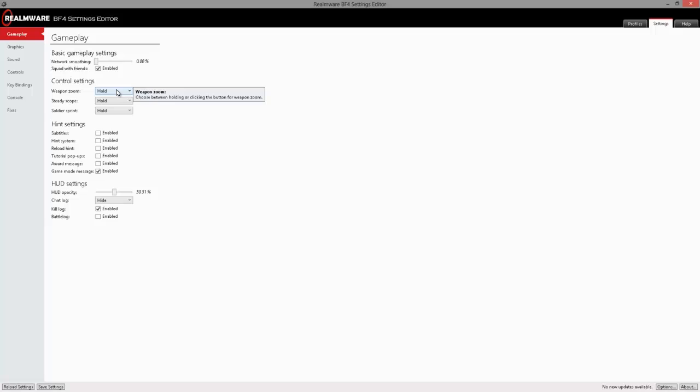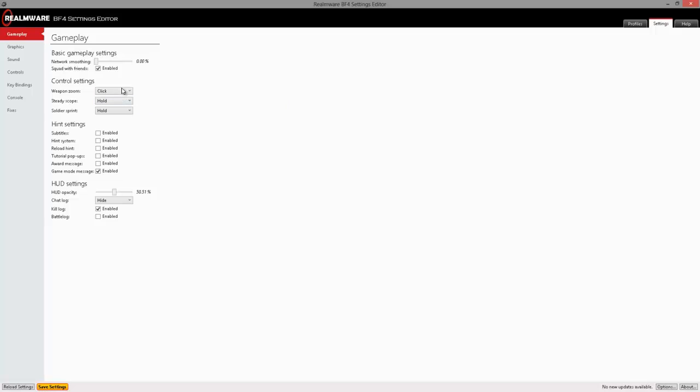Next up we have the Weapon Zoom Steady Scope and Soldier Sprint. By default in Battlefield, these are at the hold position, though you can choose them to click if you're one of the people that plays shooter games that prefers to actually toggle your downscope sights and everything else. I prefer using the hold method as it allows me to quickscope a lot faster than simply clicking.